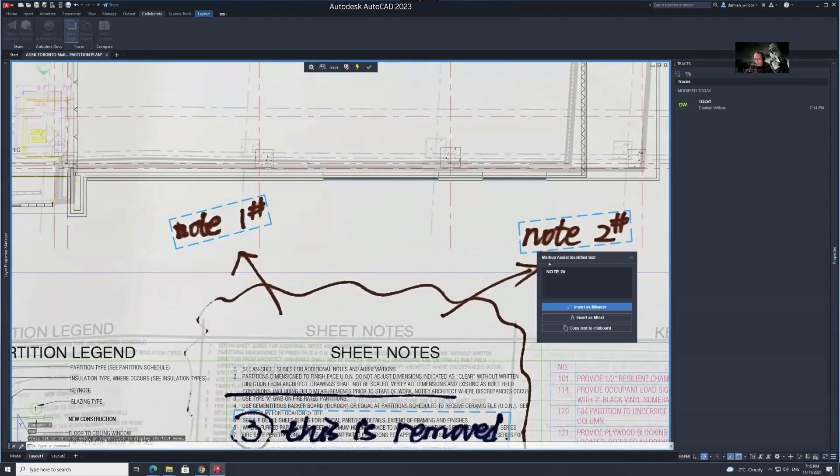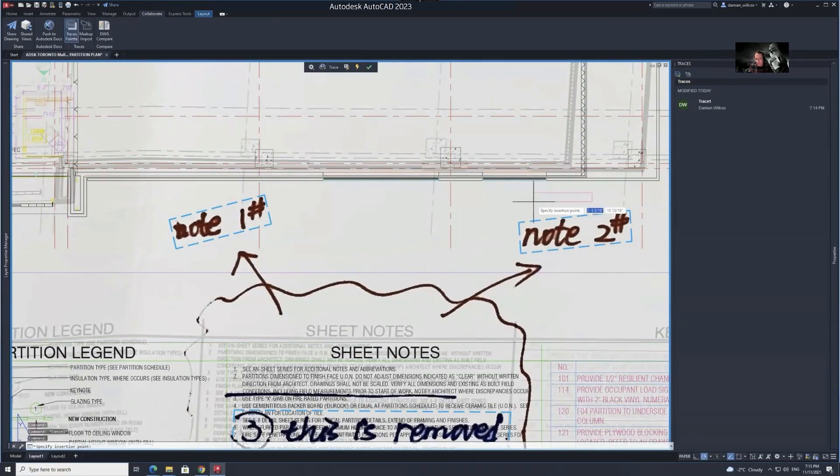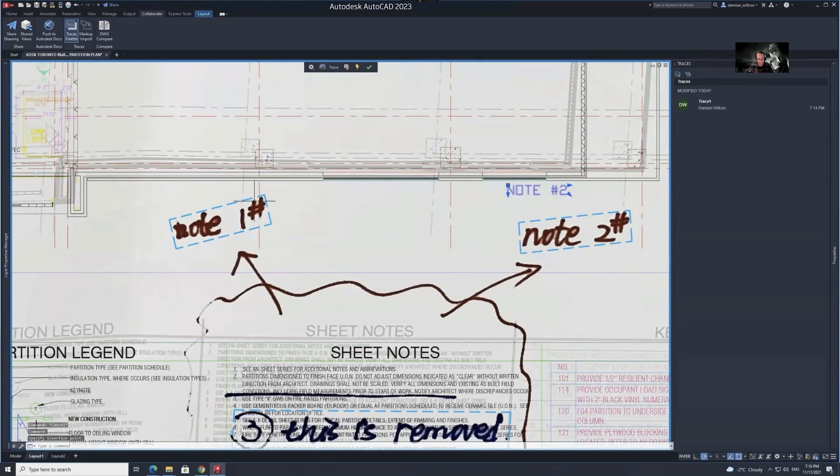With markup assist, AutoCAD will recognize the written feedback and help you insert it as text directly into your drawing.